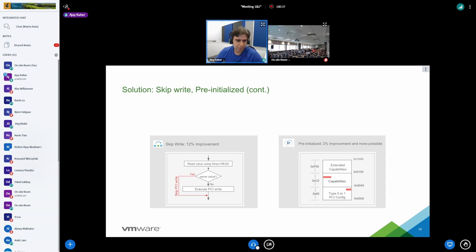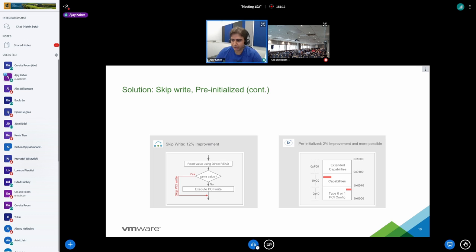The next progressive solution is skip write. Now that we have direct read, before performing any write operation we first read the current value — which is very fast — and if the same value is already written, we skip the write operation. By doing this we gained another 12% improvement on top of the 60%+ improvement from MMIO direct read. Regarding side effects: in the case of writes, the hypervisor may need to perform some operations, so we must handle those cases carefully and not perform skip write when hypervisor action is required.